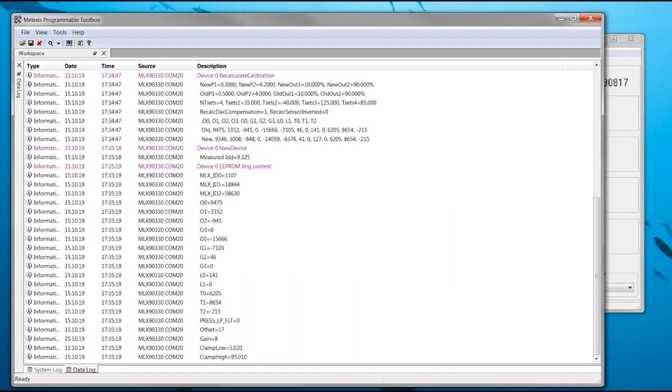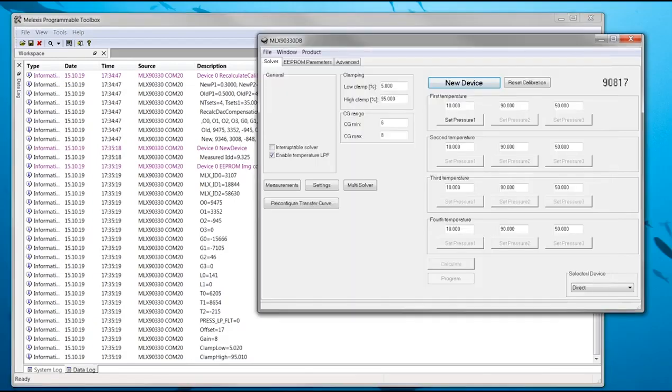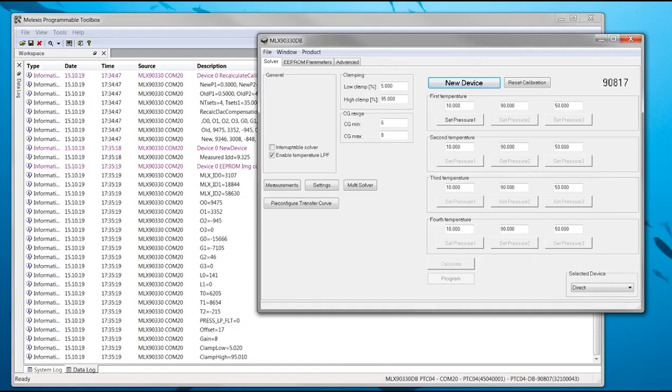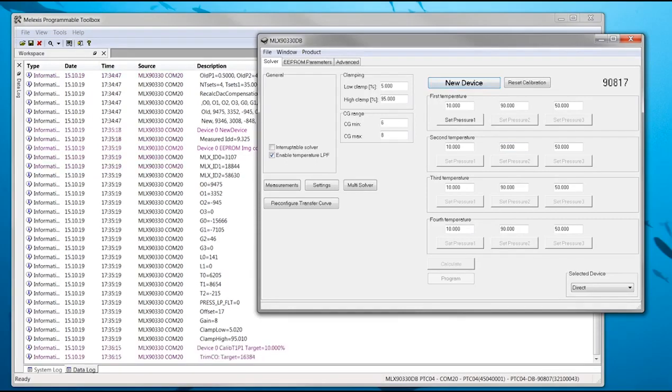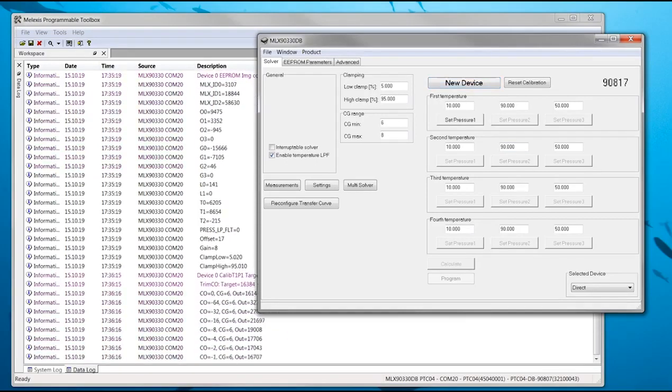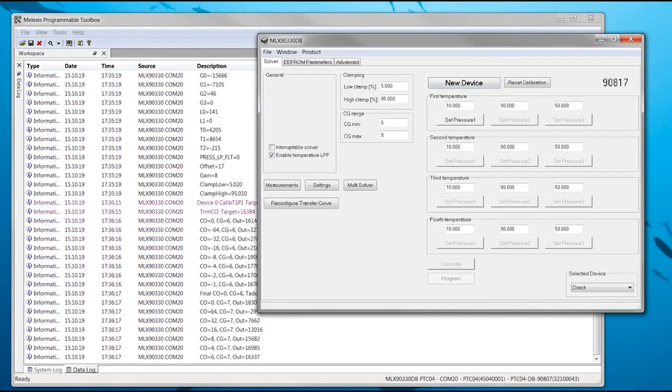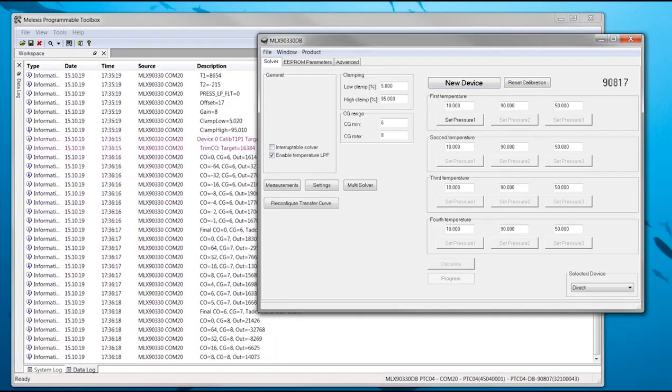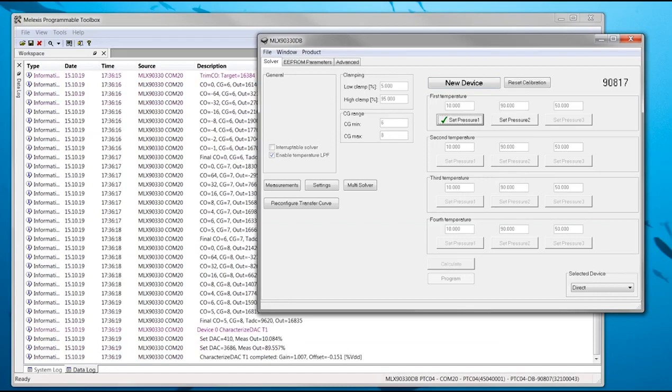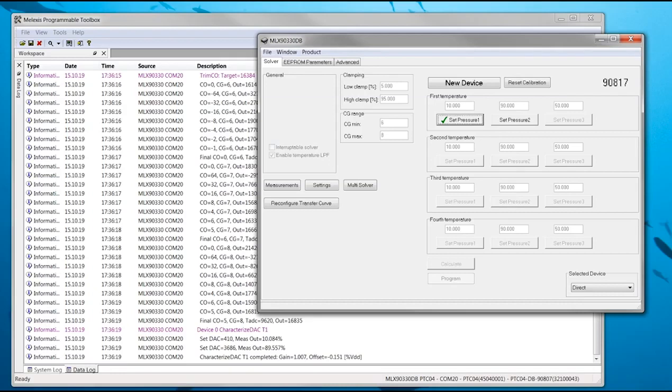Once the first pressure corresponding with 10% is applied and stable, the button Set Pressure 1 of Temperature 1 can be pressed. During this step it will go over all coarse gain settings within the selected CG range and find the optimal coarse offset value for each coarse gain to get as close as possible to the target ADC value. The Pressure ADC and Temperature ADC value is also stored for each optimal coarse offset and coarse gain pair.